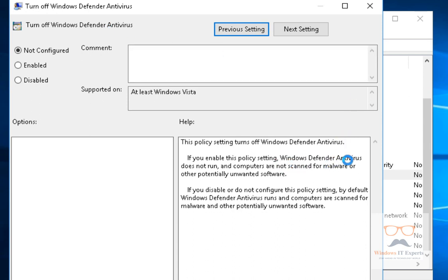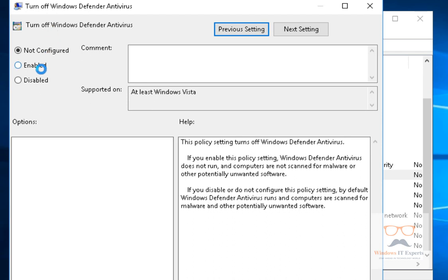You can see the options: Not Configured, Enabled, and Disabled. If this is set to Not Configured, Windows Defender Antivirus is enabled by default. If you click Enable, Windows Defender will turn off. If you click Disable, Windows Defender will be turned on.